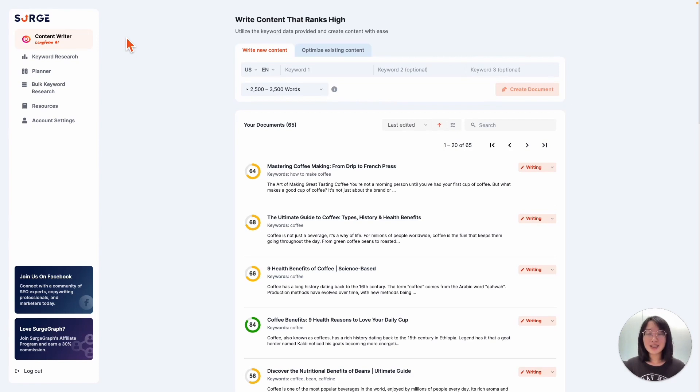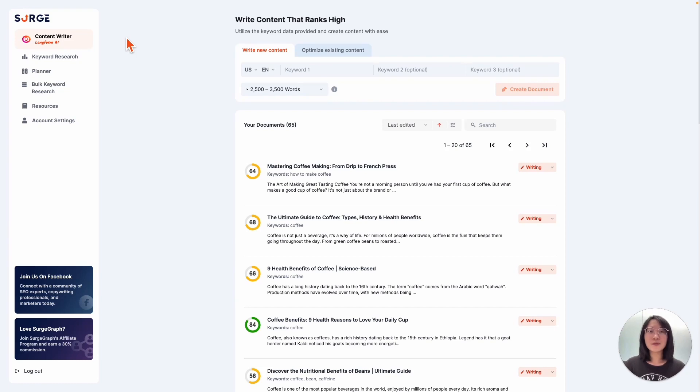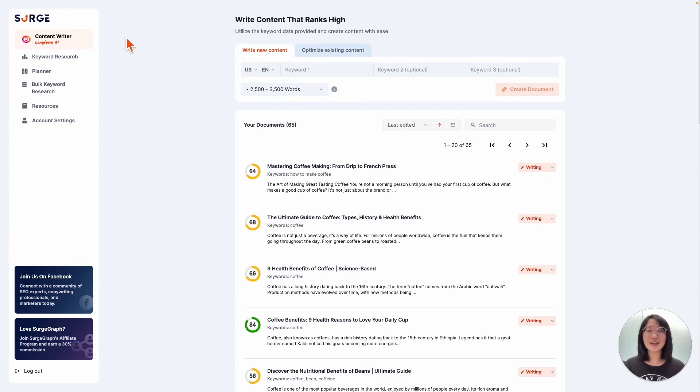In this video, I'll explain what's on the dashboard and how to find all the features with just a click and everything you need to grow your organic traffic fast. After this, you'll know how to use SearchGraph to produce long-form AI written articles, do keyword research, find our visual planner, find out what's under resources, account settings, and also where to get help.